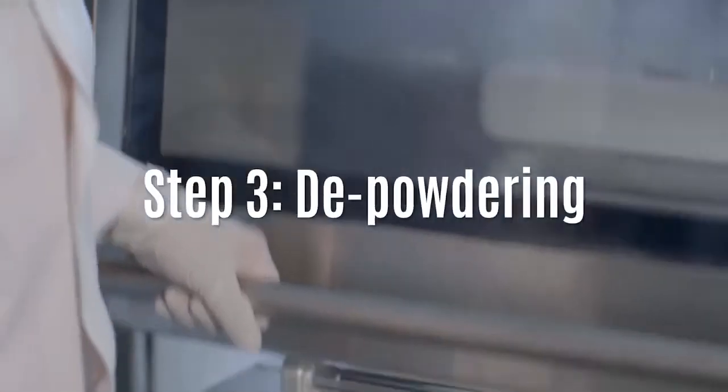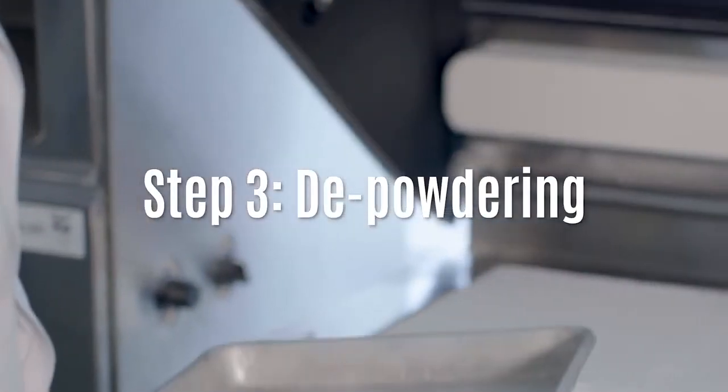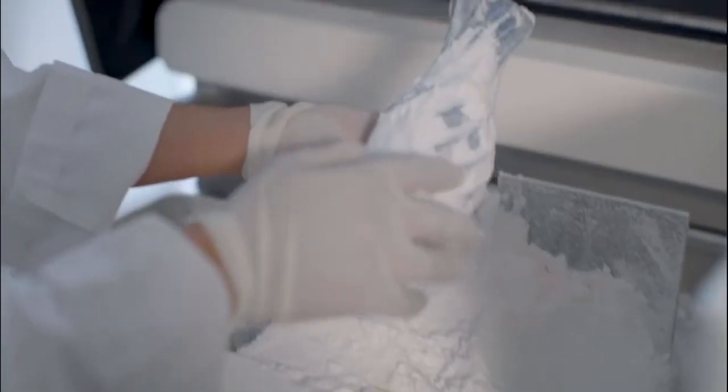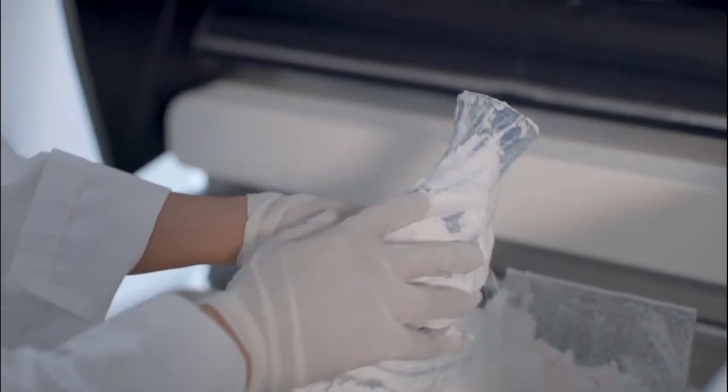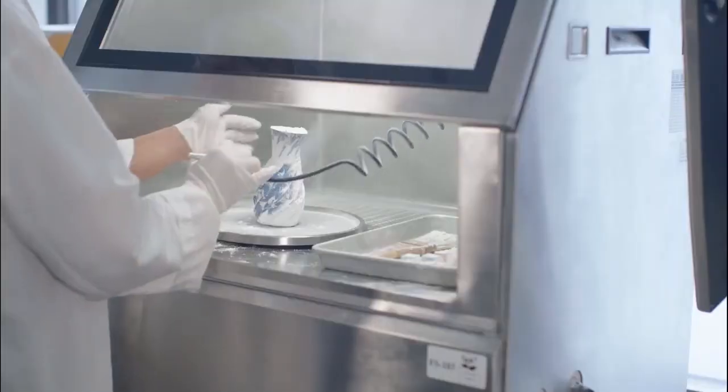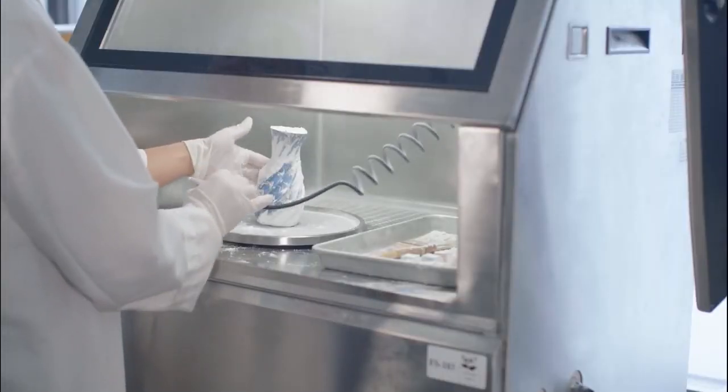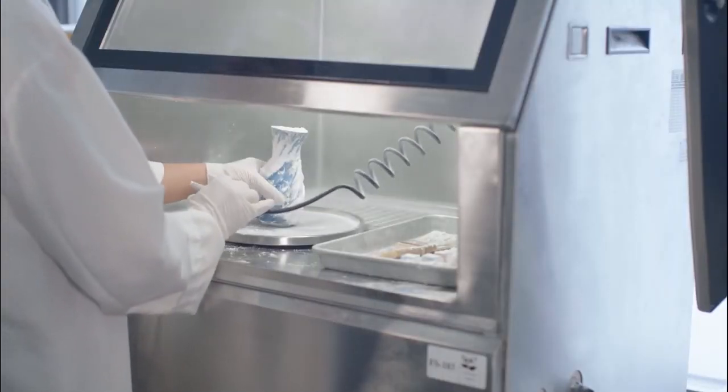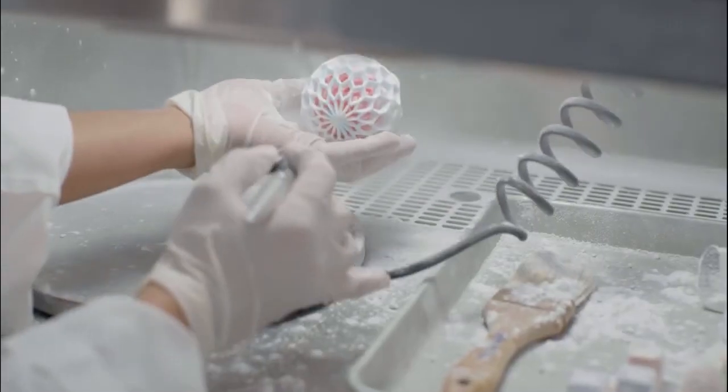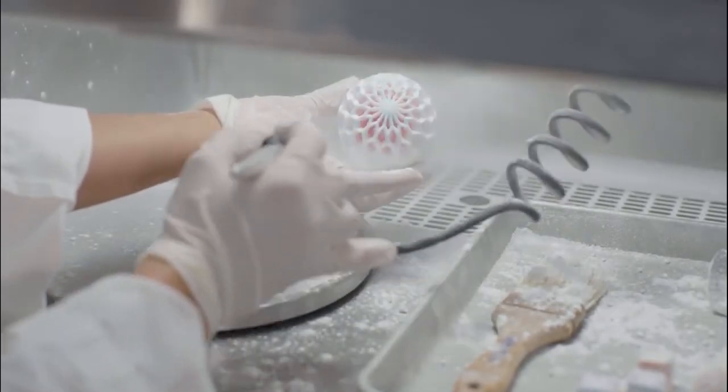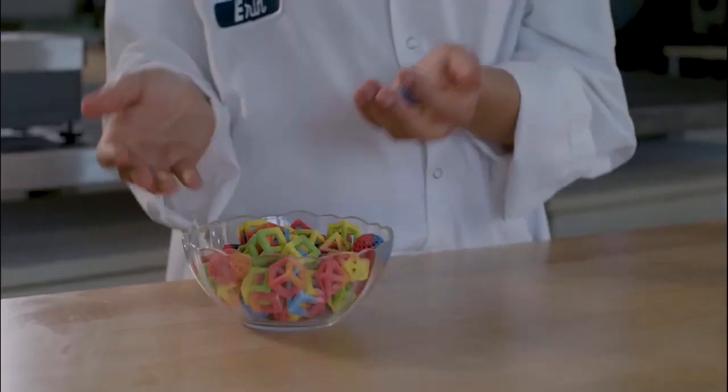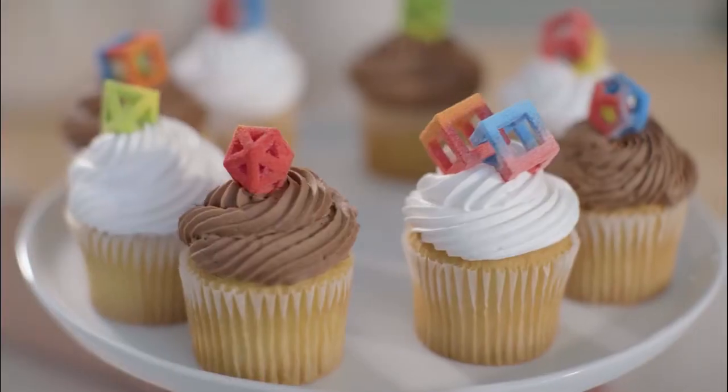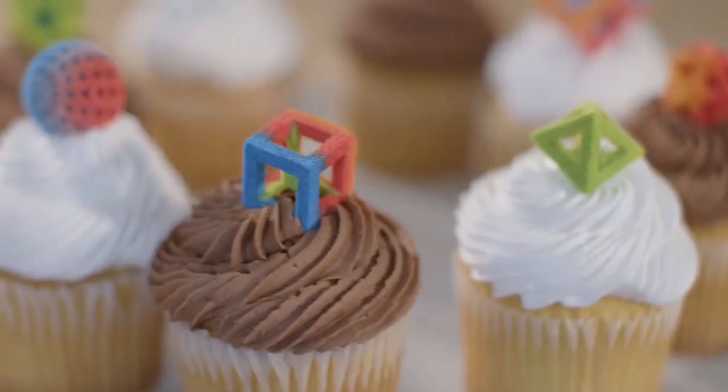Once the print process has finished, remove the printed objects from the bed of powder and take them to the 3D culinary finishing station to remove excess powder. You can do this quickly and easily with the airbrush. Once you have de-powdered the printed objects, they're ready to serve.